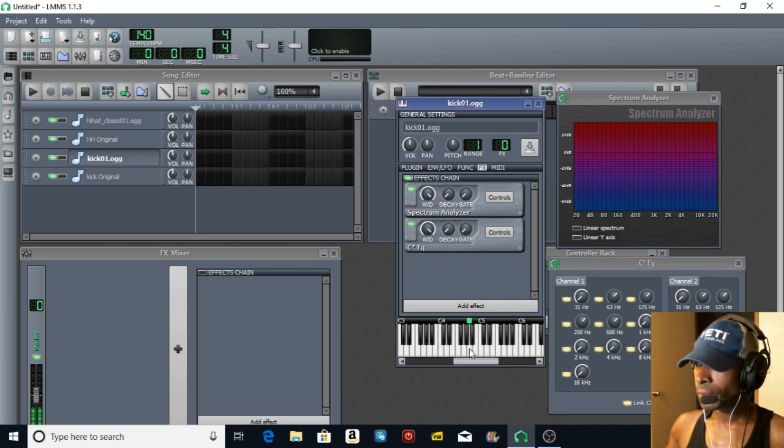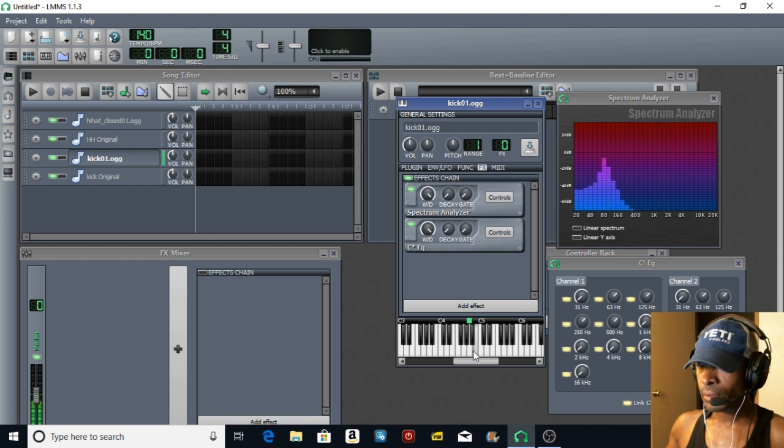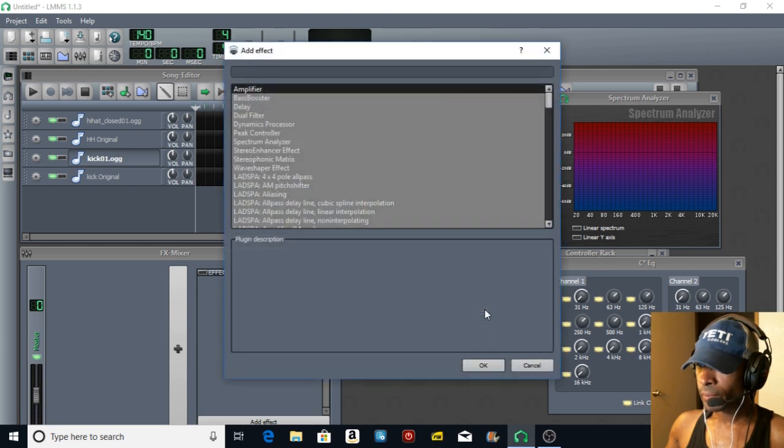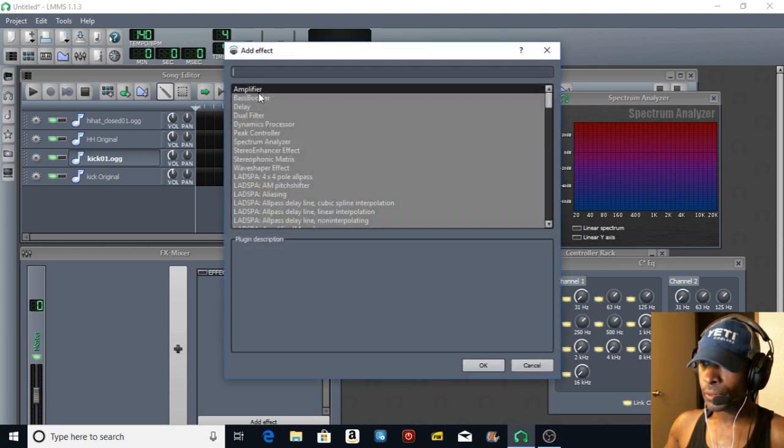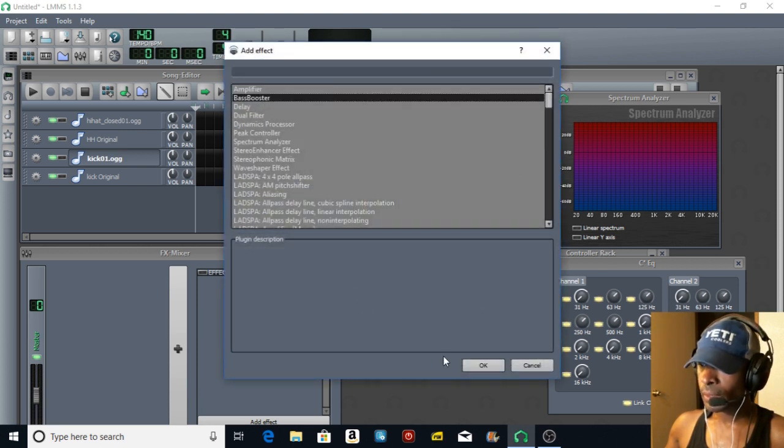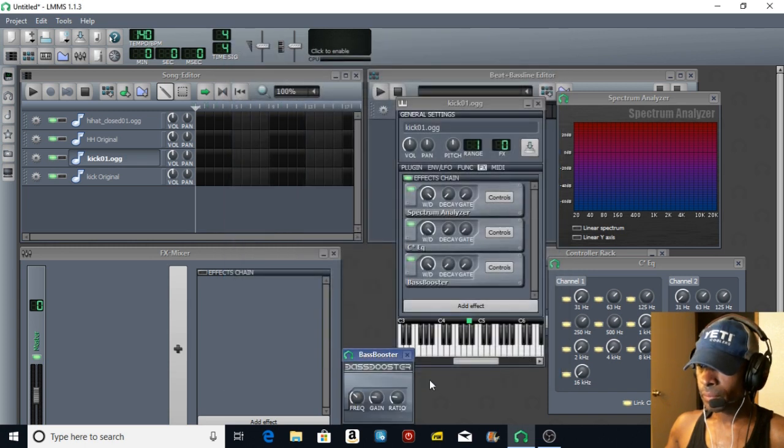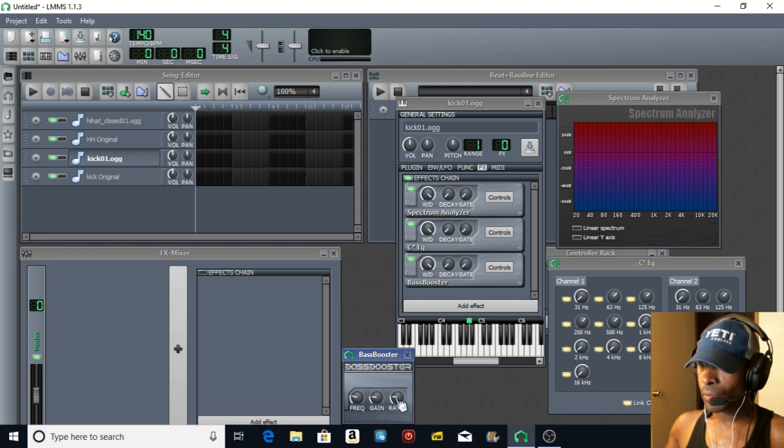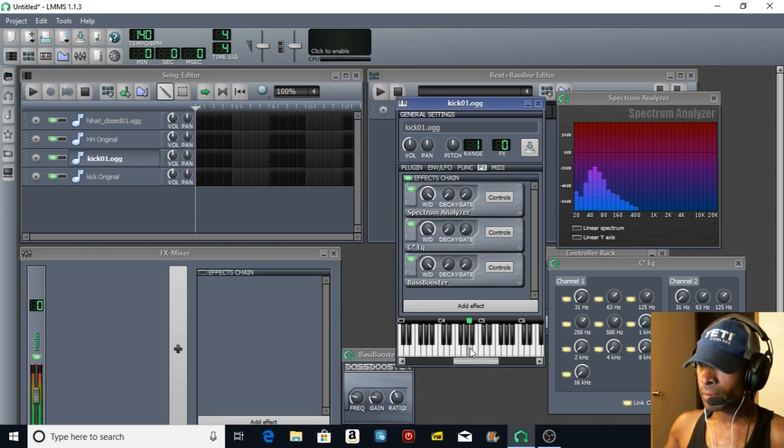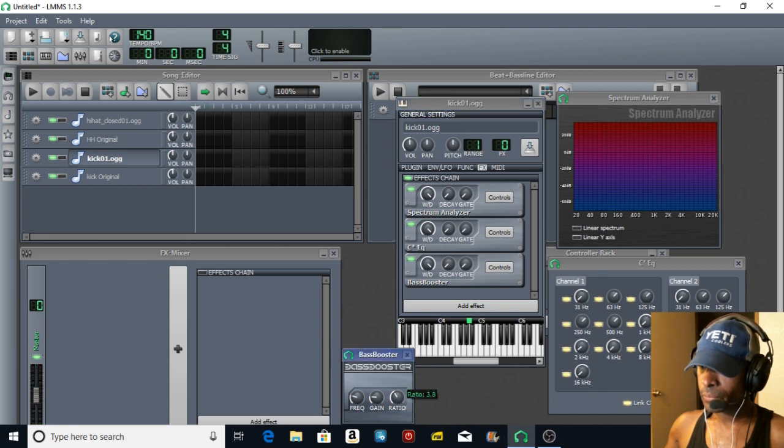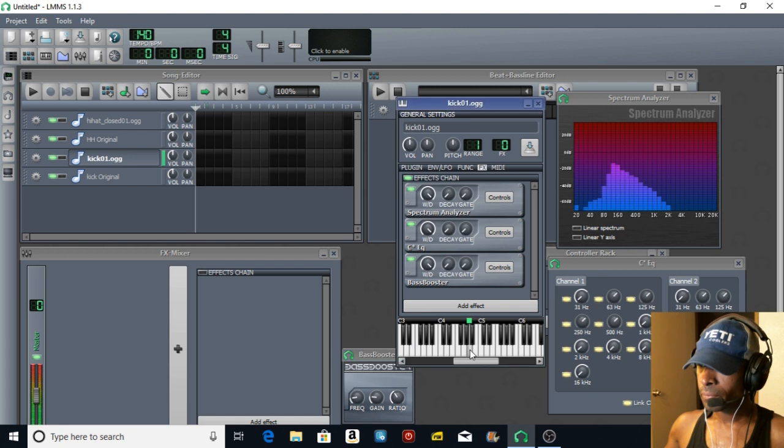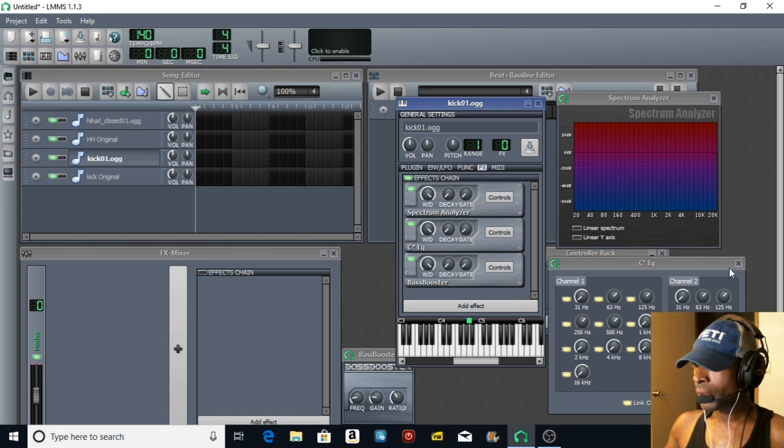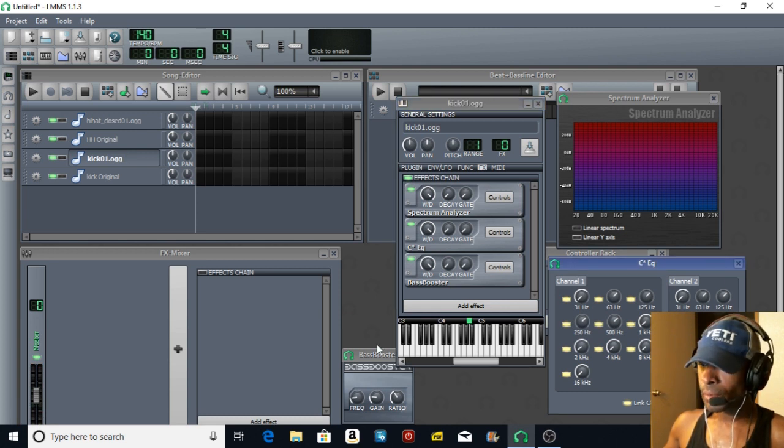Next we're going to add effect - bass booster. The frequency we're going to take down, the gain we're not going to mess with, and the ratio we're going to take up.